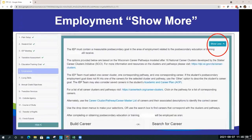When you click on 'Show More' in the top right corner, you will see the narrative normally found on the employment page. Here are the links to the Career Clusters, ACP, and the Career Cluster Pathway Career Master List.